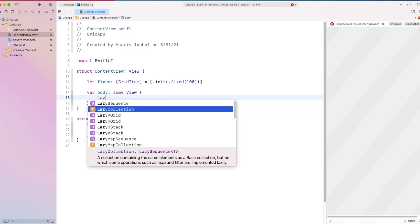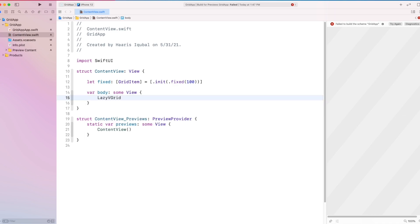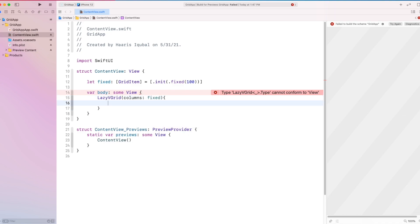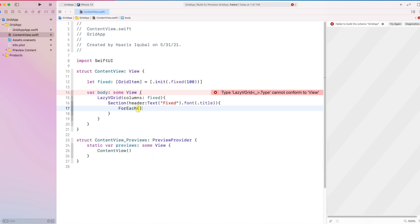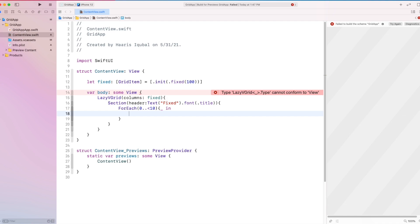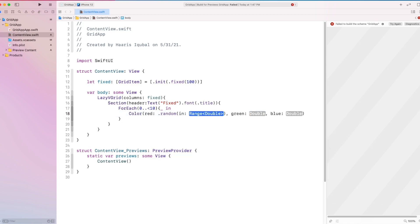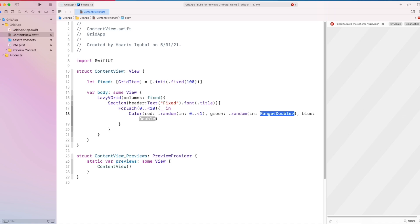Inside the body, create a LazyVGrid which has columns set to fixed. Then create a section and add a header with the text 'Fixed' and add the font modifier with title as the initializer. Then create a ForEach loop which goes from 0 to 10. In the closure, add a Color initializer and add a random value from 0 to 1. This will generate a double value from 0 to 1 randomly, and due to this, we get a different color in each item.